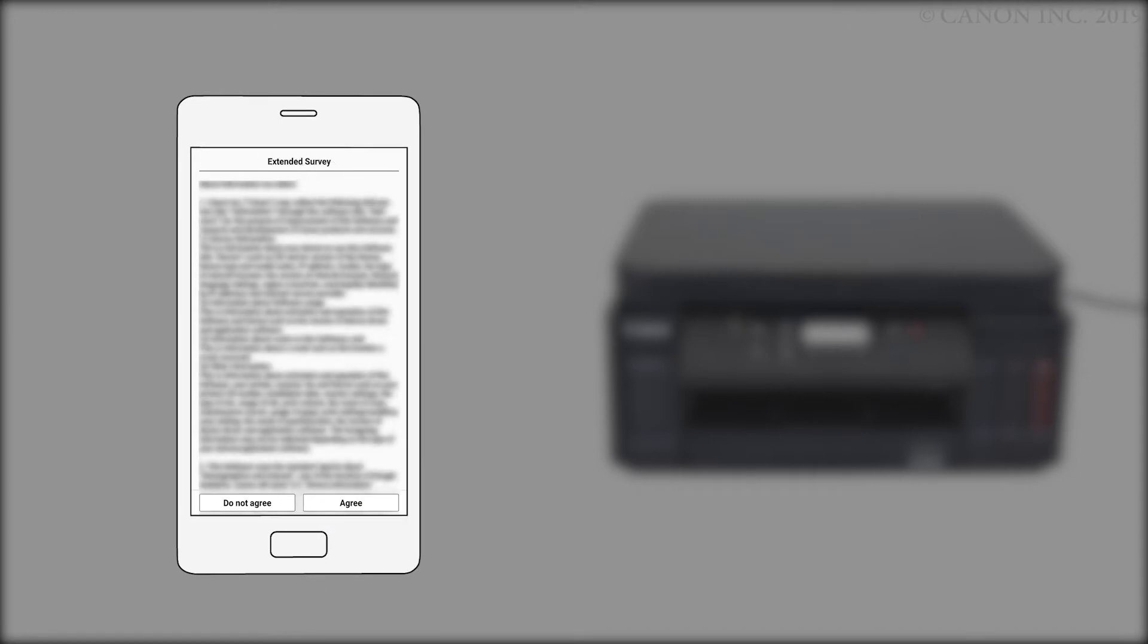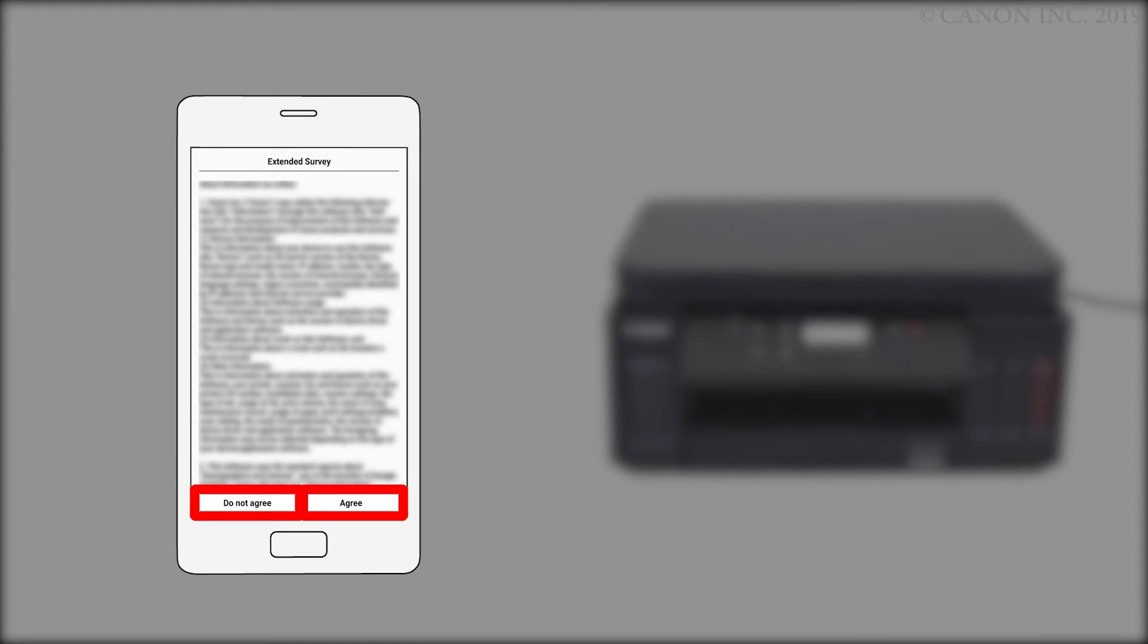An Extended Survey Program screen will appear. This optional program is used for the development and marketing of Canon products so they'll better meet our customers' needs. If you agree to participate in the Extended Survey Program, tap Agree. If you tap Do Not Agree, you can still use the app.